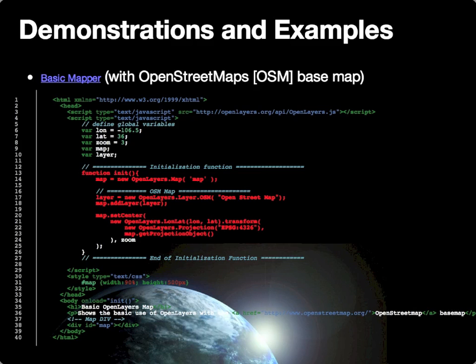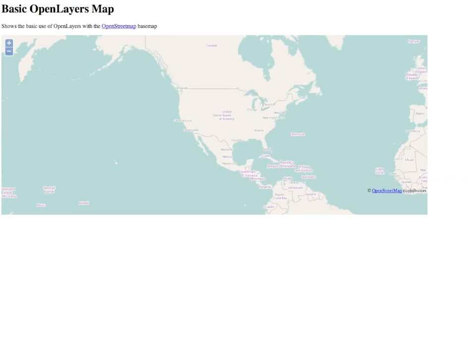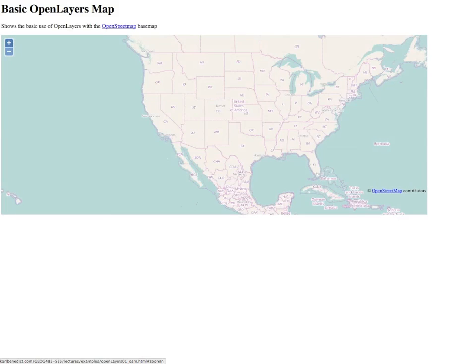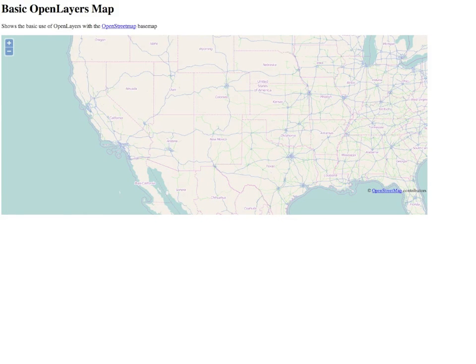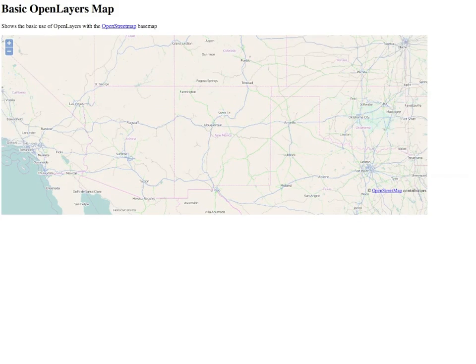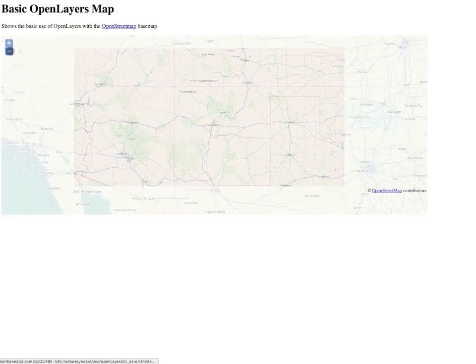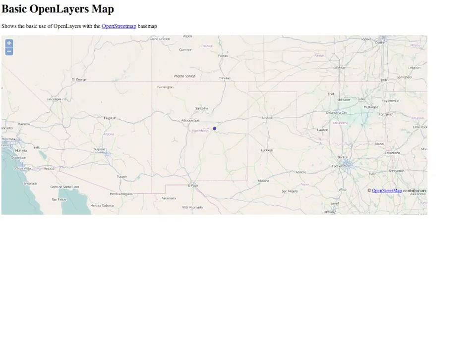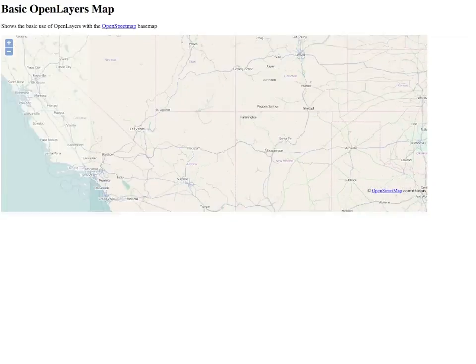So finally, I'd like to very quickly walk through a basic map. If I follow the link here, you can see in the browser a very simple map that is using the OpenStreetMap base map. You can see that we have the ability to zoom in and out based on scrolling with the mouse and also using the controls in the upper left-hand corner, and then you can pan by just dragging the map.